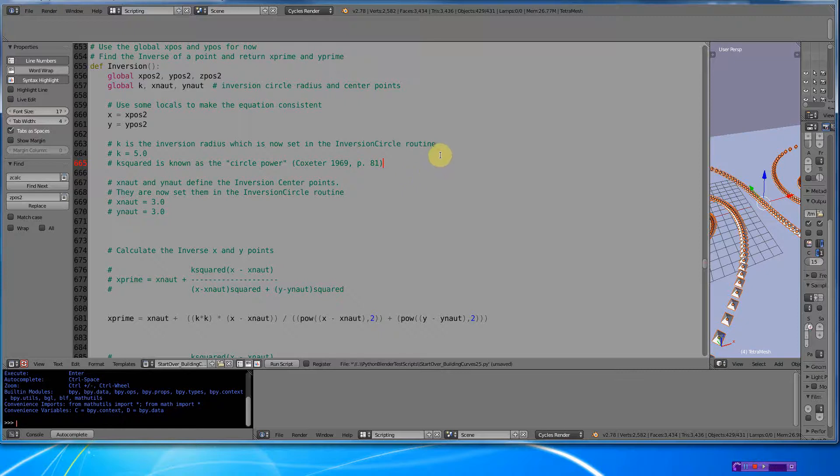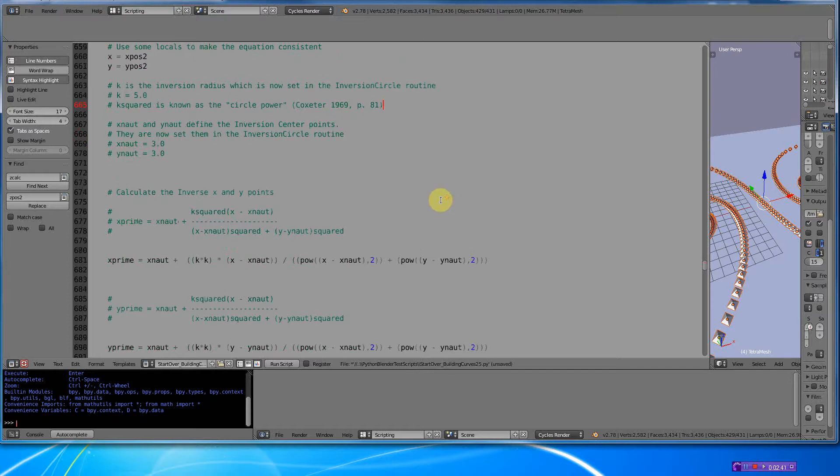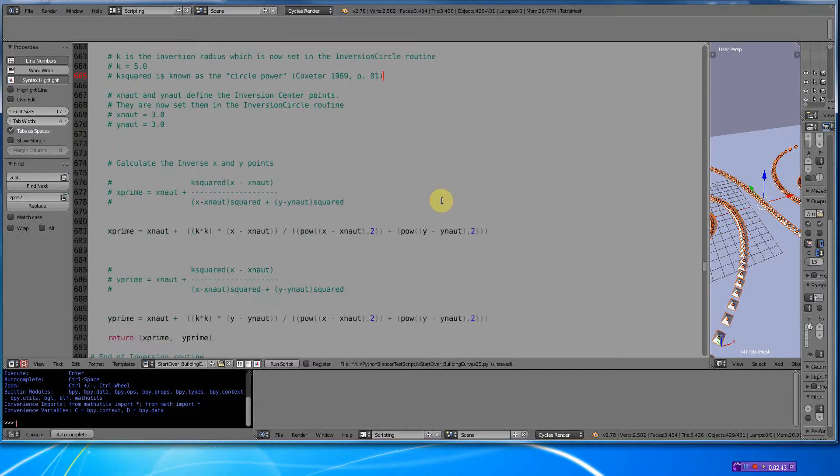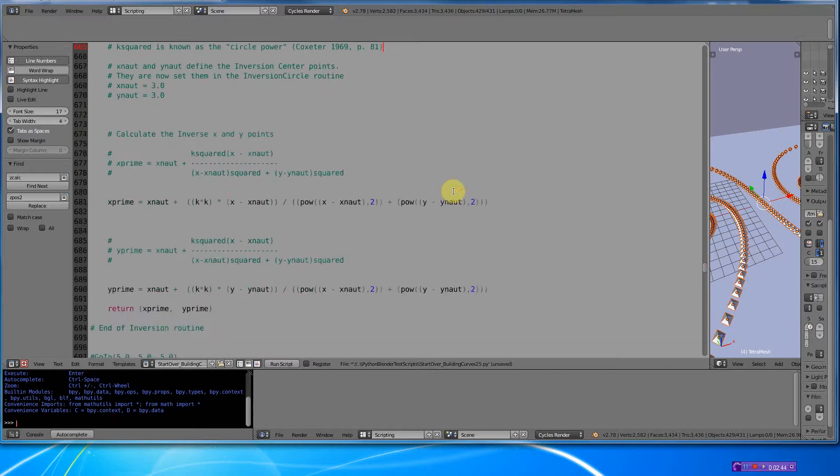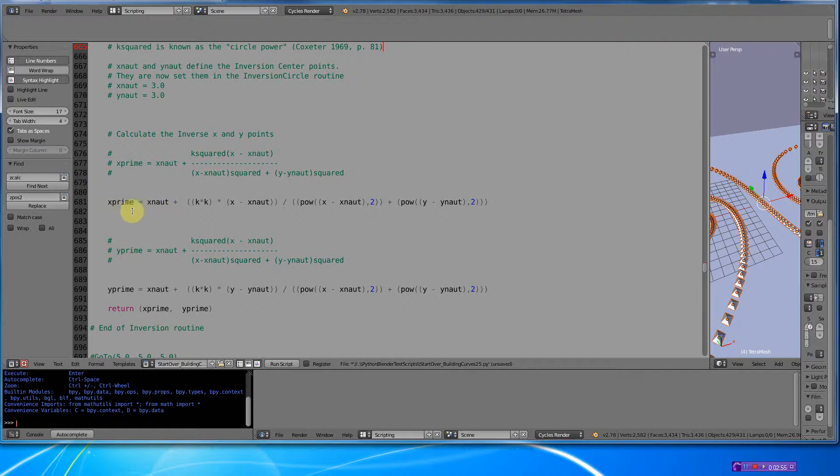That he was instrumental in a lot of the mathematics associated with these inverted spirals like this. So here is the code. A lot of times when I program, I'll take a look at the mathematics and then I'll translate the mathematics into code. And here are the critical lines that you're going to need right here: x prime is equal x naught plus k times k times x minus x naught, etc. So you just follow that.